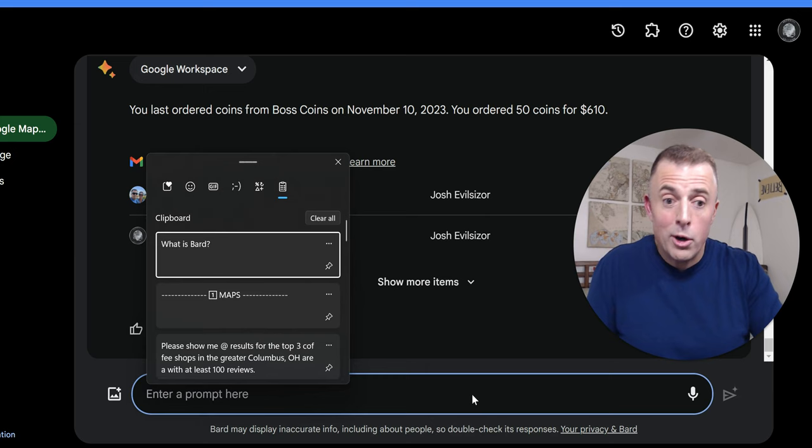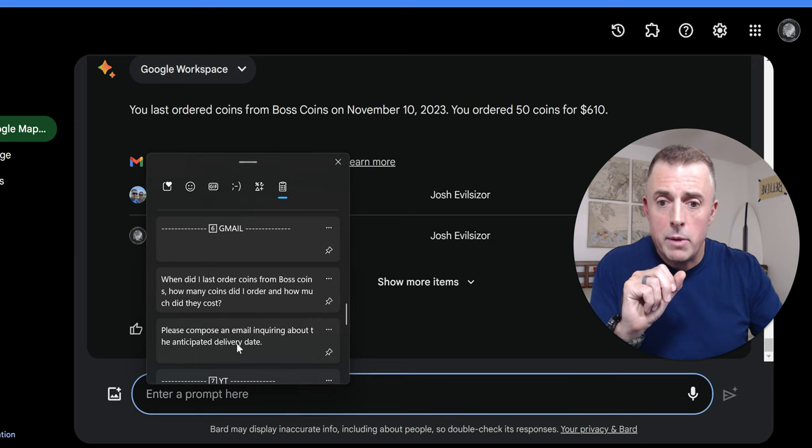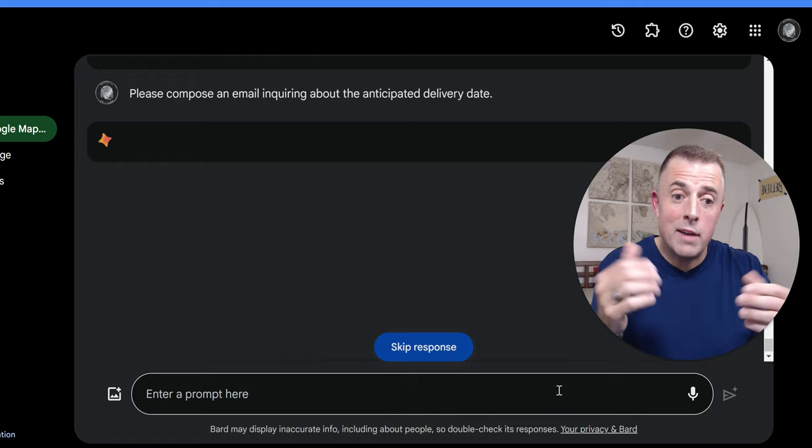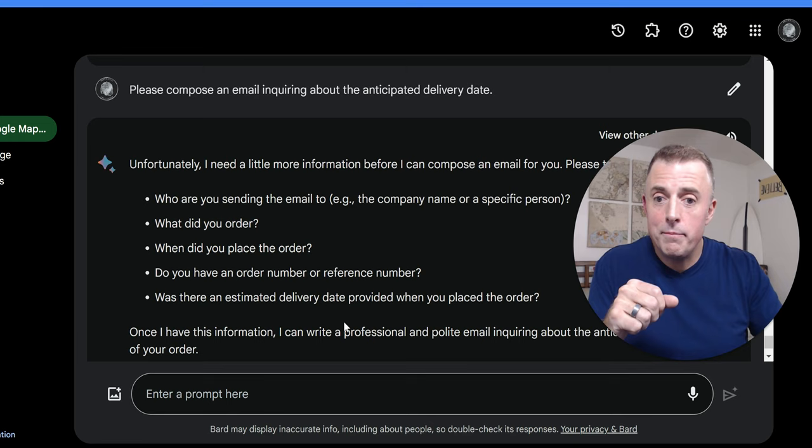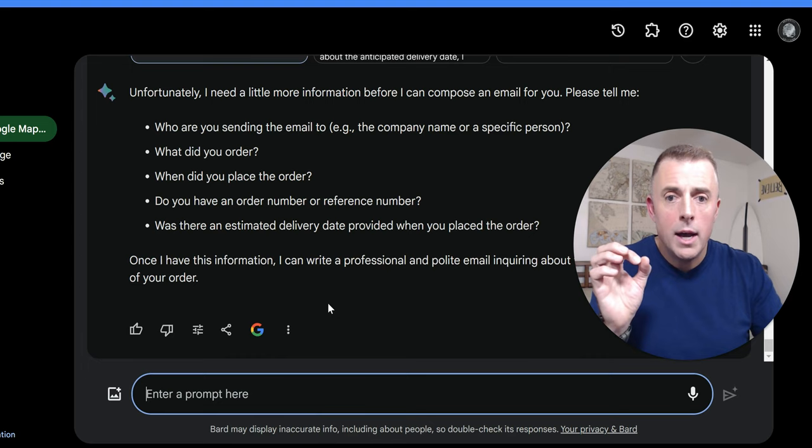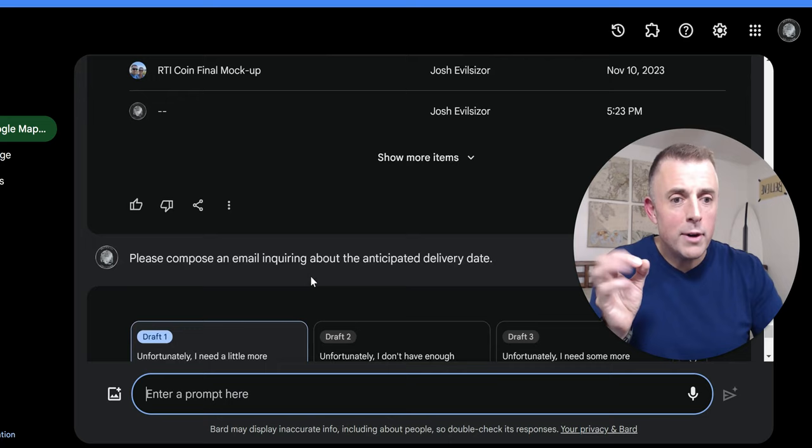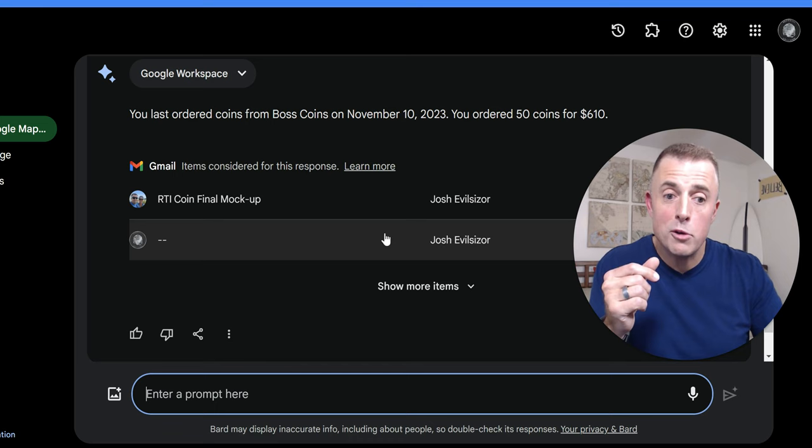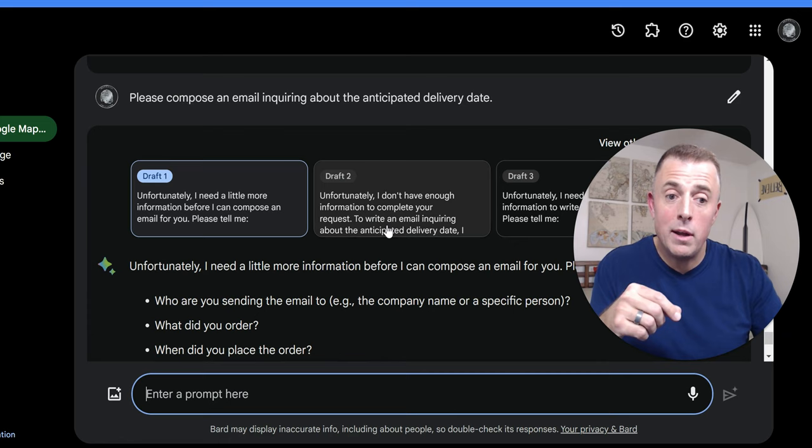And so my follow-up question for Bard as it relates to Gmail, because we want to create a Gmail, is to compose an email inquiring about the anticipated delivery date. AI becomes helpful when it starts saving you time. And when it can start doing all these activities with one question, oh, now it's confused. All right. So I asked it to compose an email about what we're talking here. I wonder if any of the other drafts... Nope. Didn't work. Okay. So what's the problem? I need a little more information before I can compose an email for you. Who are you sending it to? What did you order? Usually it follows along. So this is strange. In this event, it didn't work. All the other times that I prepared for this video did work. So as you can see, it's imperfect. And so maybe you don't want to use it until it becomes perfect. But in this instance, it didn't work. So we're just going to skip it. But as I've explained, it worked last time.